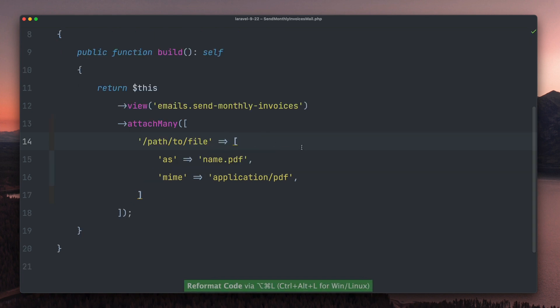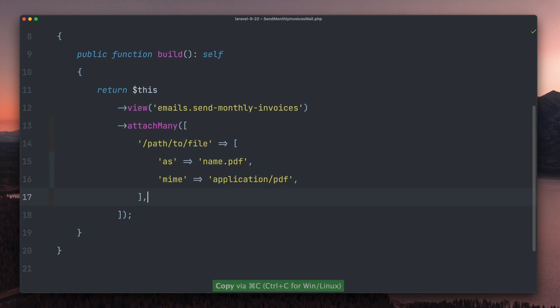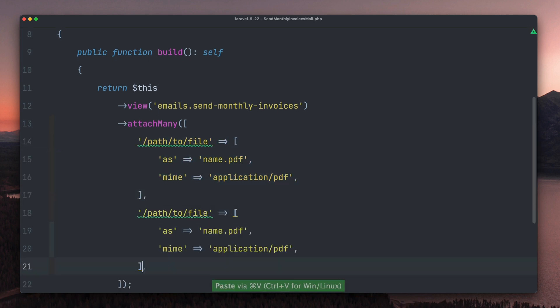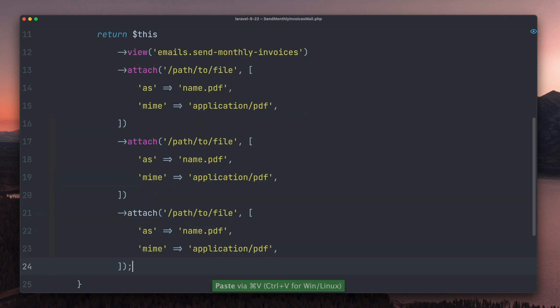For every file we can specify the path, but also the name and type in an array, very similar to how you did this before. Sending multiple files was already possible in the past, but you had to chain multiple attach methods. So from now on you can choose what better fits your needs and your style. Thank you Deliver and Tim.